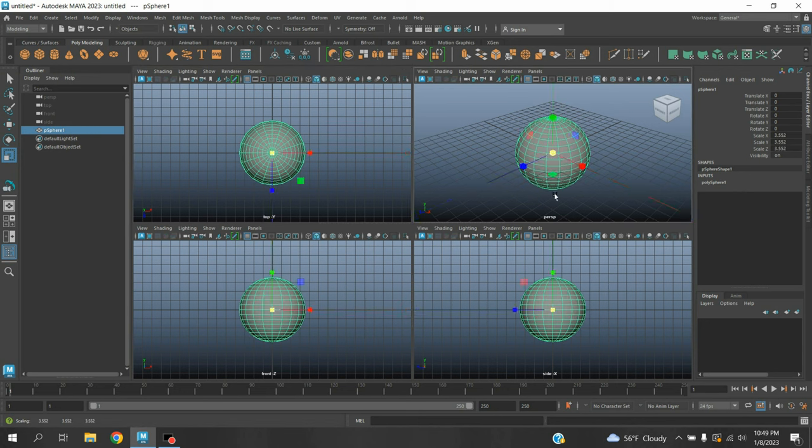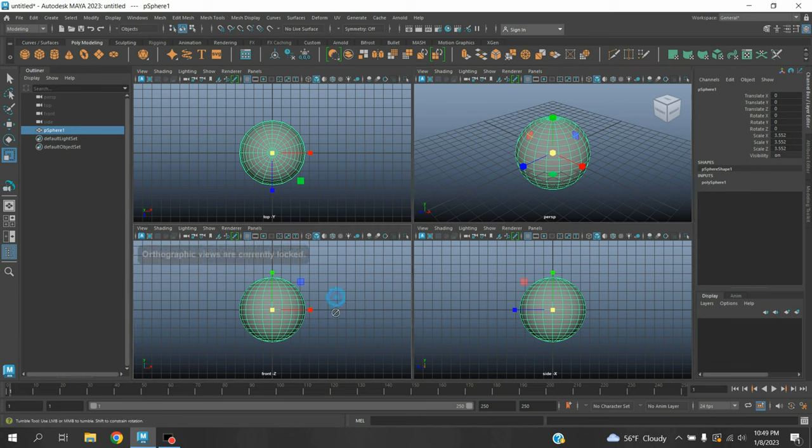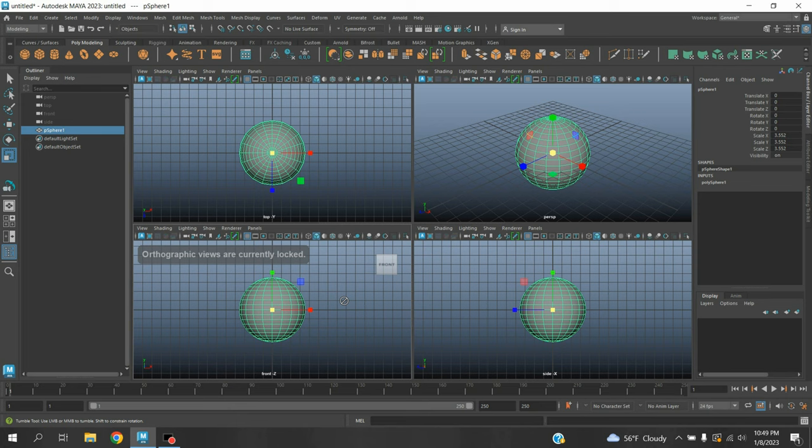This one is perspective, this one is side, this one is front, and this one is top view. If you press Alt button and try to manipulate your front view, see it's showing you the orthographic views are currently locked.